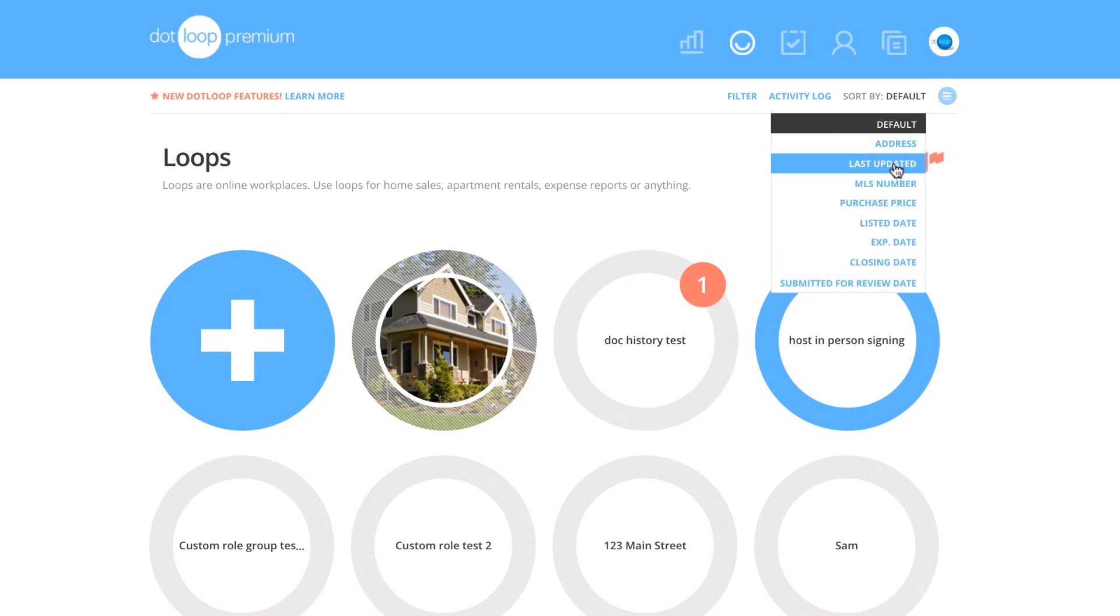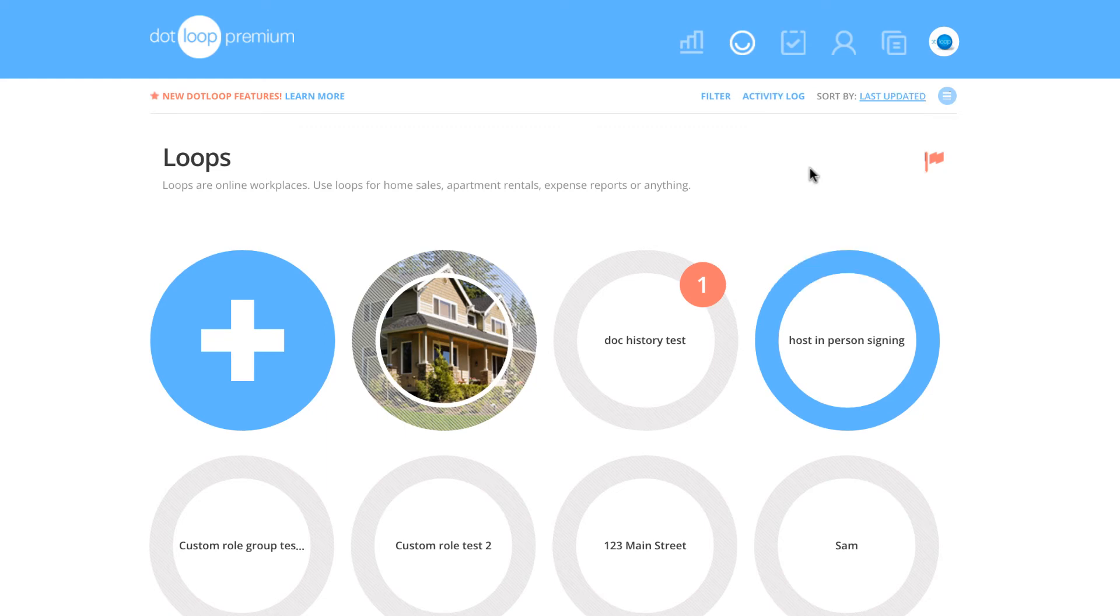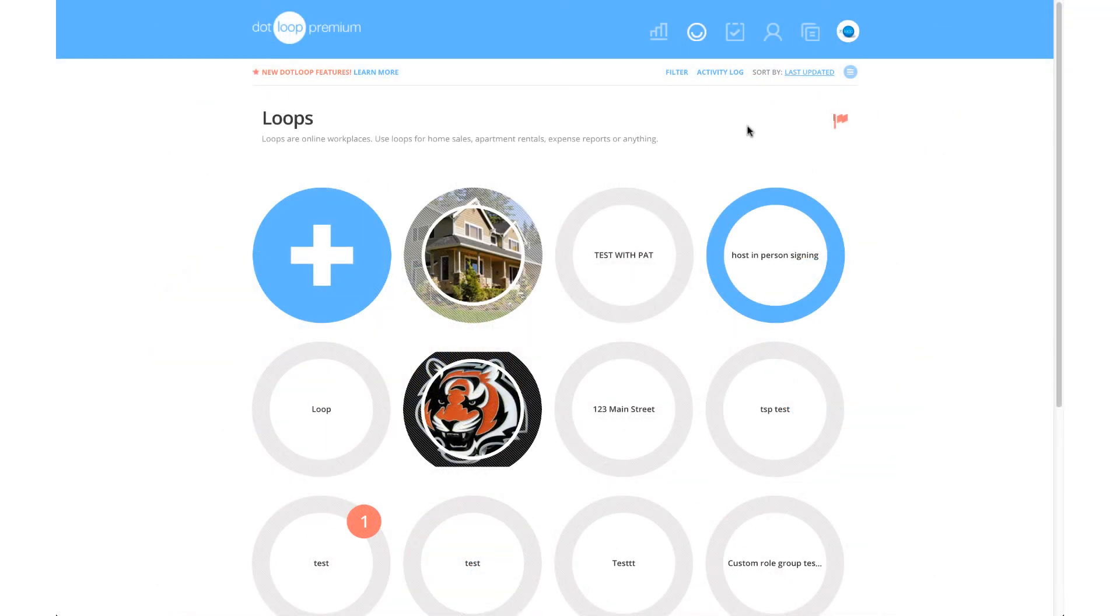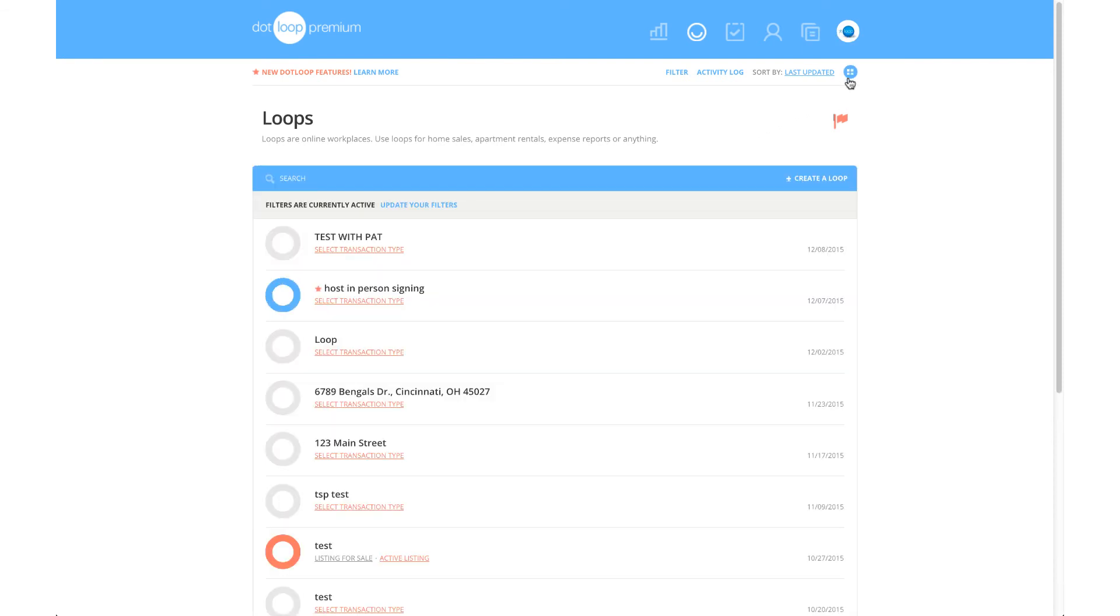I prefer to sort my loops by Last Updated, so that is what I will select. You can also change the way loops are displayed visually by clicking the button with three white lines. Doing this will switch your view from Grid View to List View.